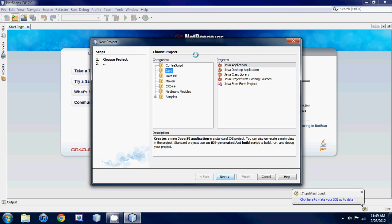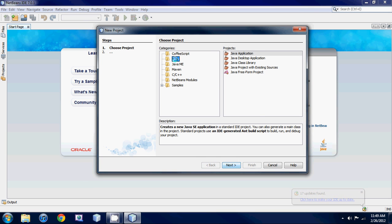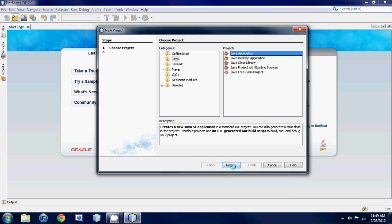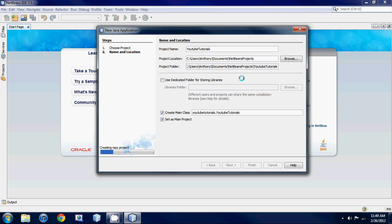Once this screen pops up, just hit Java and then Java application and hit next. Then name your project to whatever you like. I'm just going to name it YouTube tutorials.